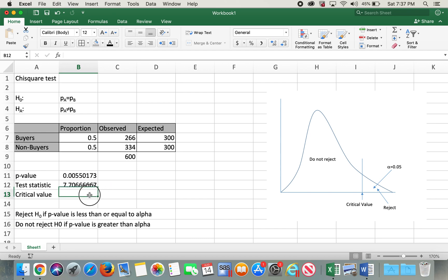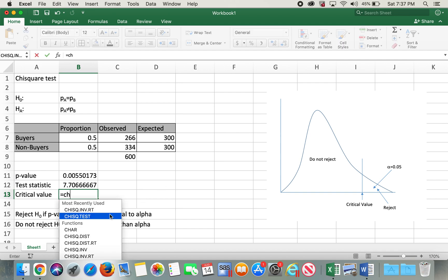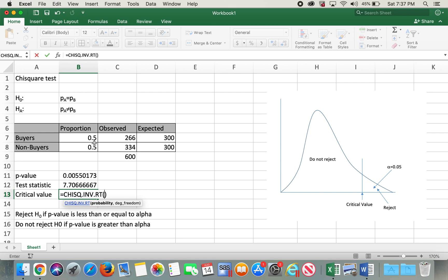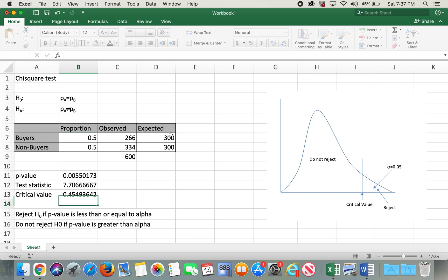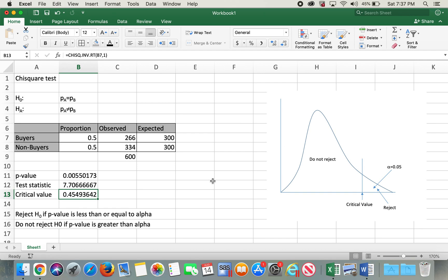And now for the critical value we will use equals CHISQ.INV.RT, the proportion 0.05 comma degrees of freedom would be one again. So our critical value is 0.45. In this case if you look at this diagram, the critical value would be 0.45 and the test statistic chi-square value would lie here in the rejection region, hence we reject the null hypothesis in this case as well.